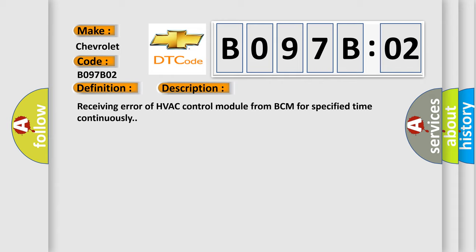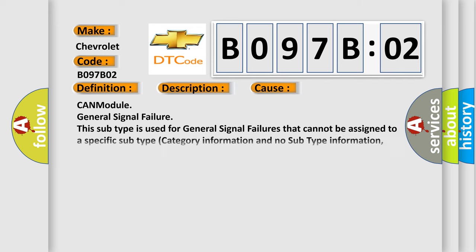Receiving error of HVAC control module from BCM for specified time continuously. This diagnostic error occurs most often in these cases.